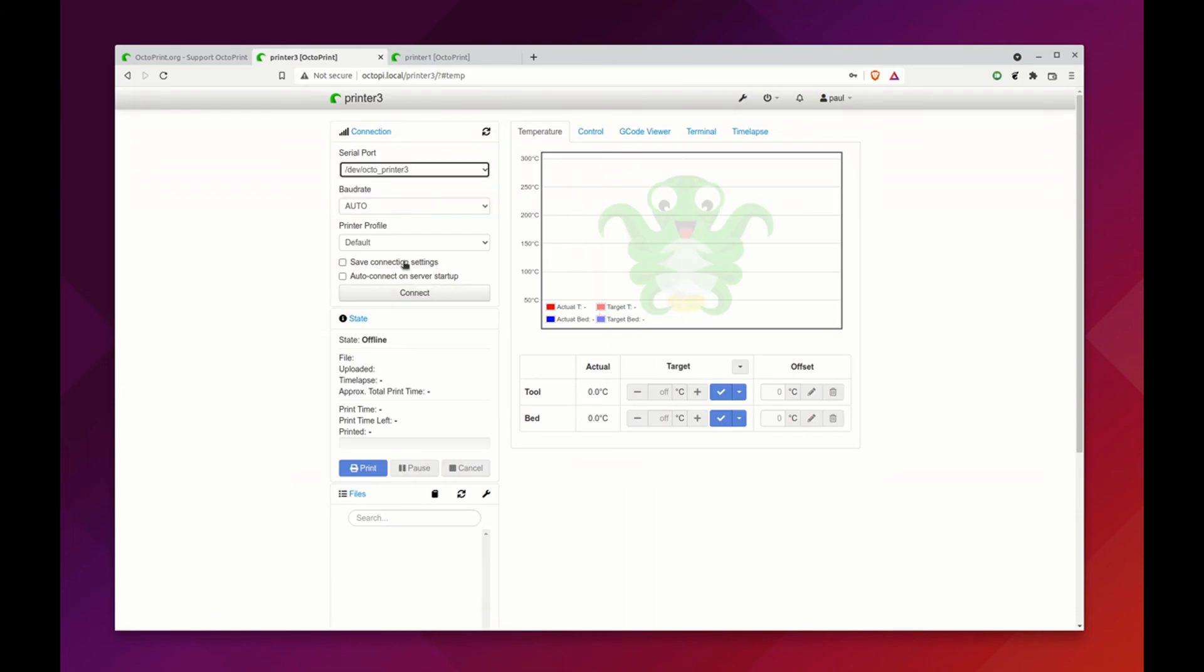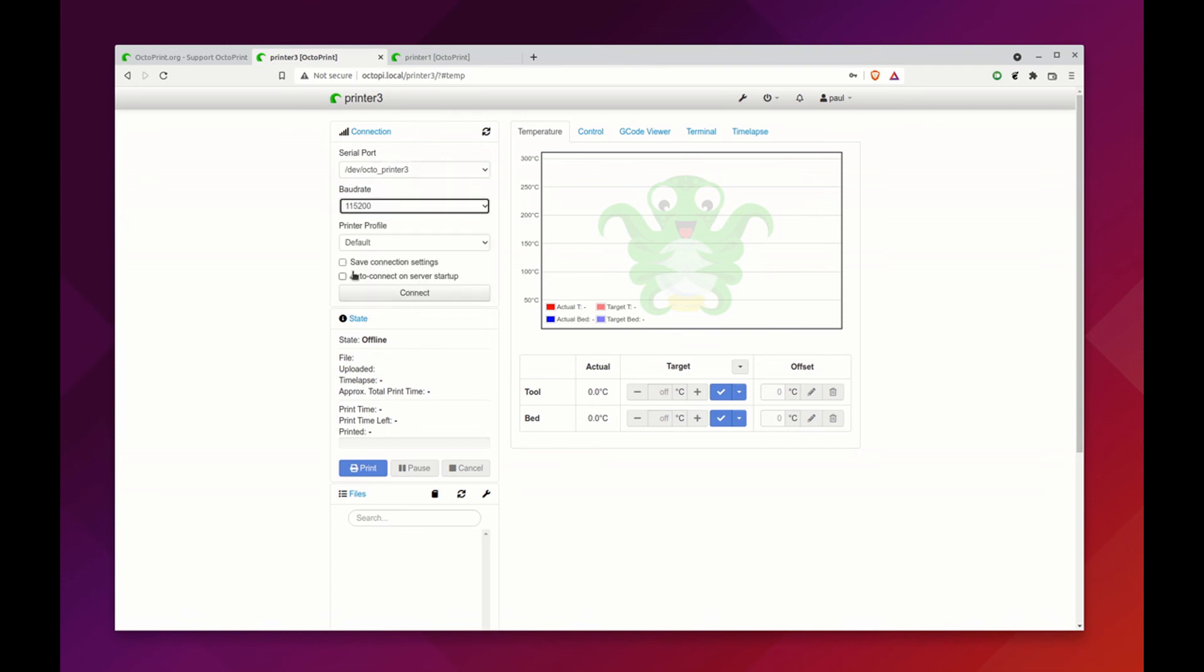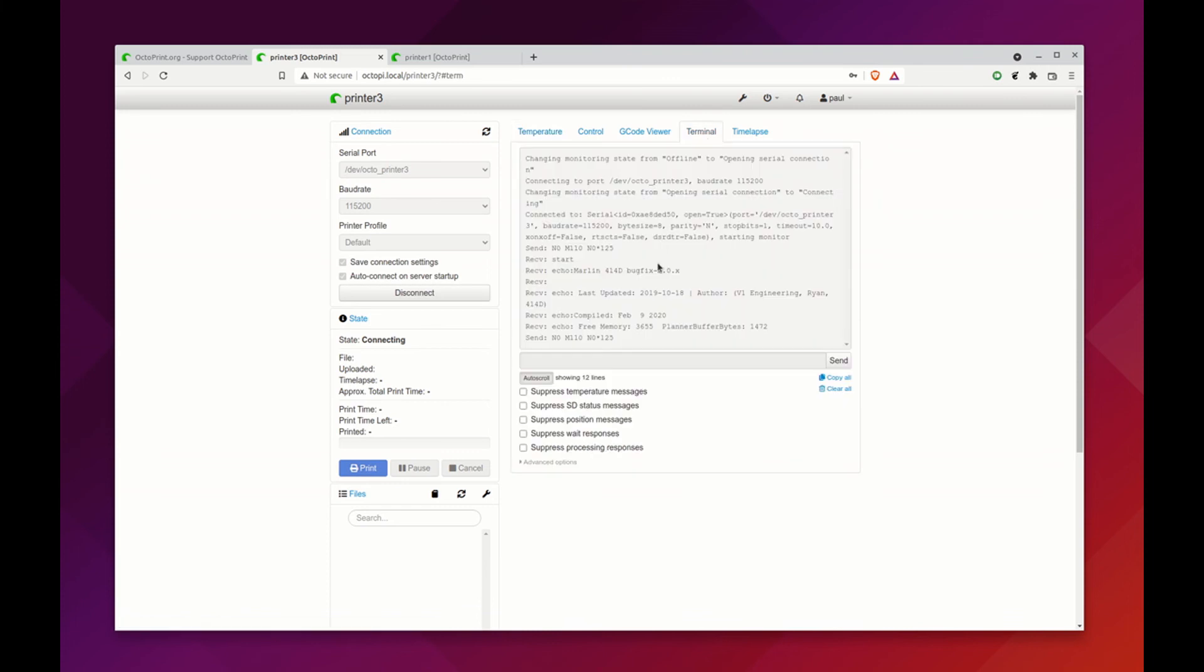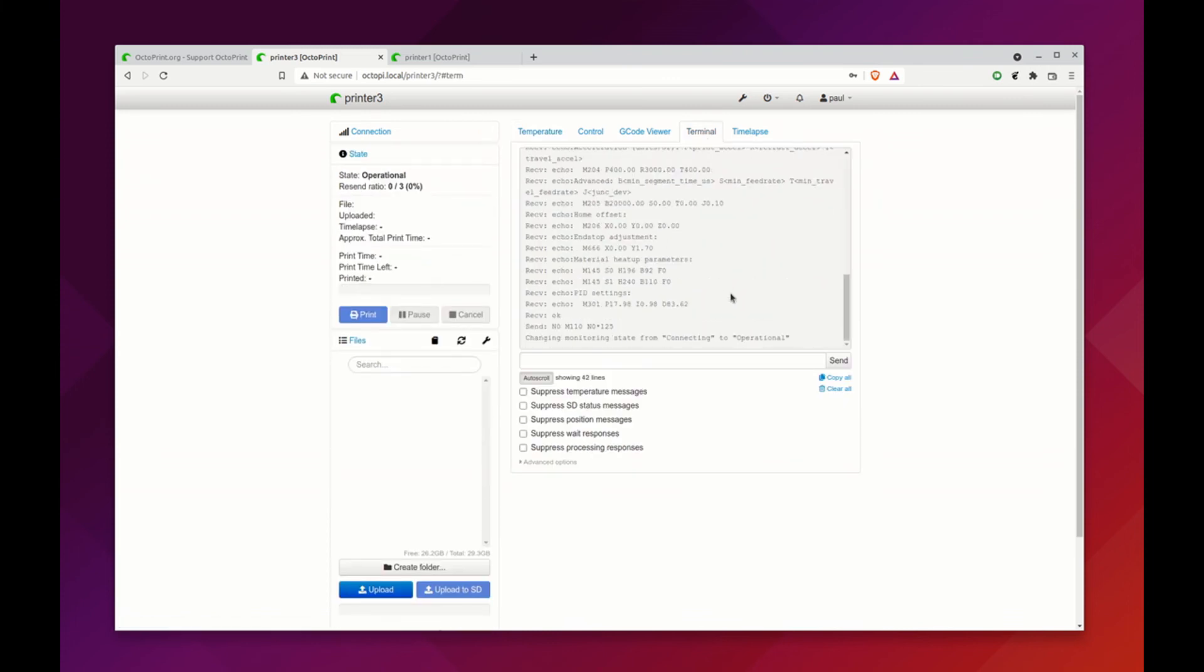We can connect and here's our printer in the terminal.